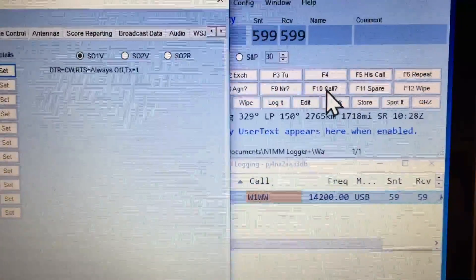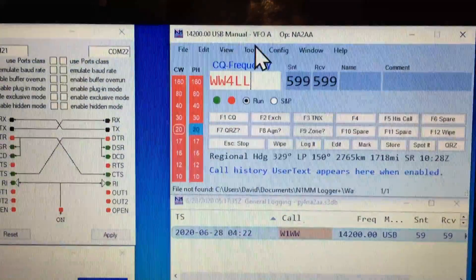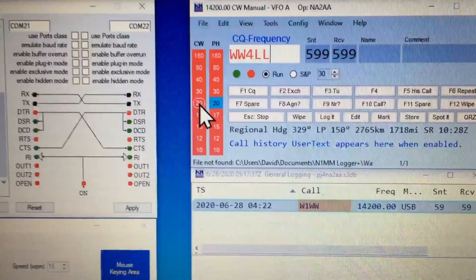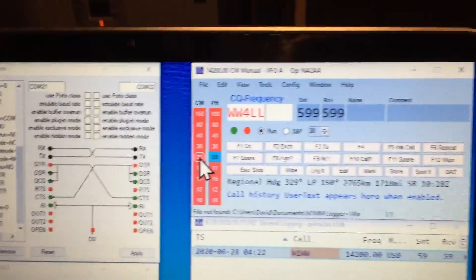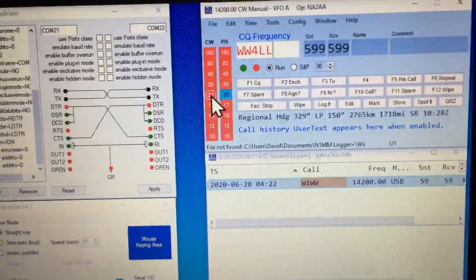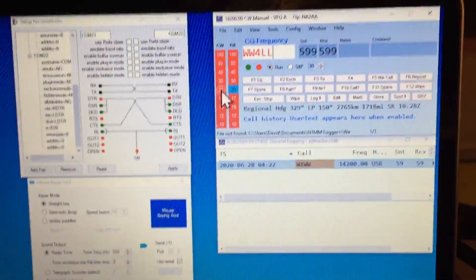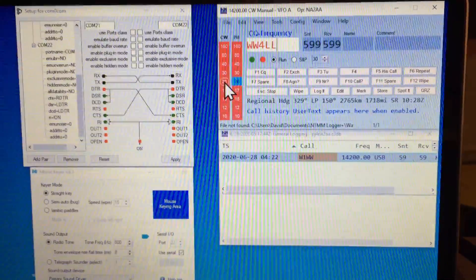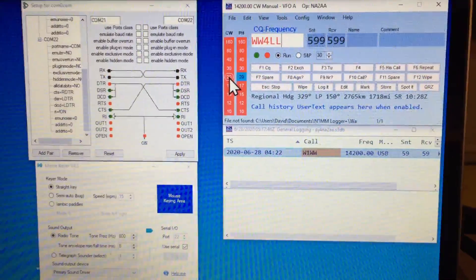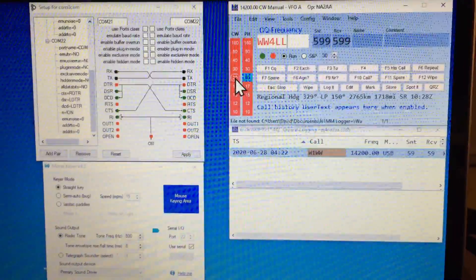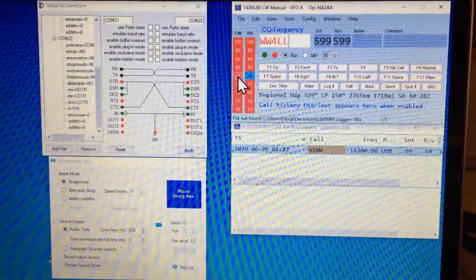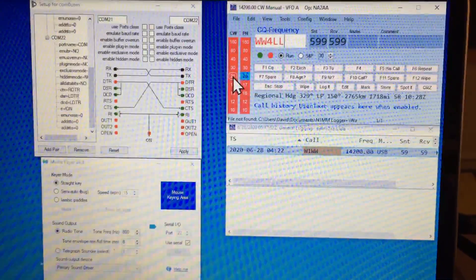Now what will happen is when somebody uses the station, they're going to have two keyers in N1MM. One is going to be the WinKey keyer which is at the 6500 on Bonaire.